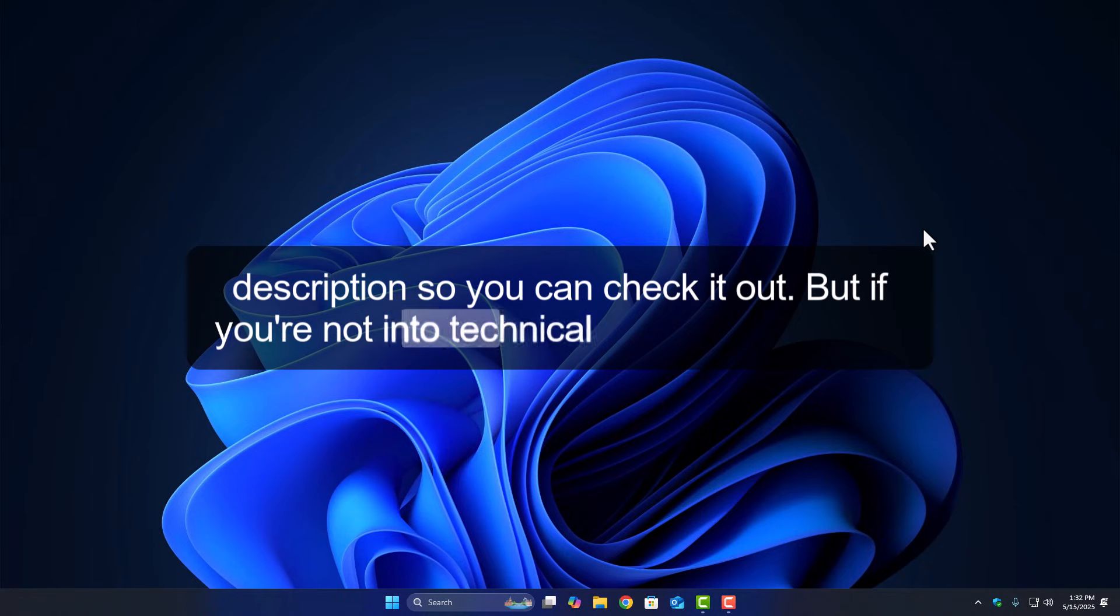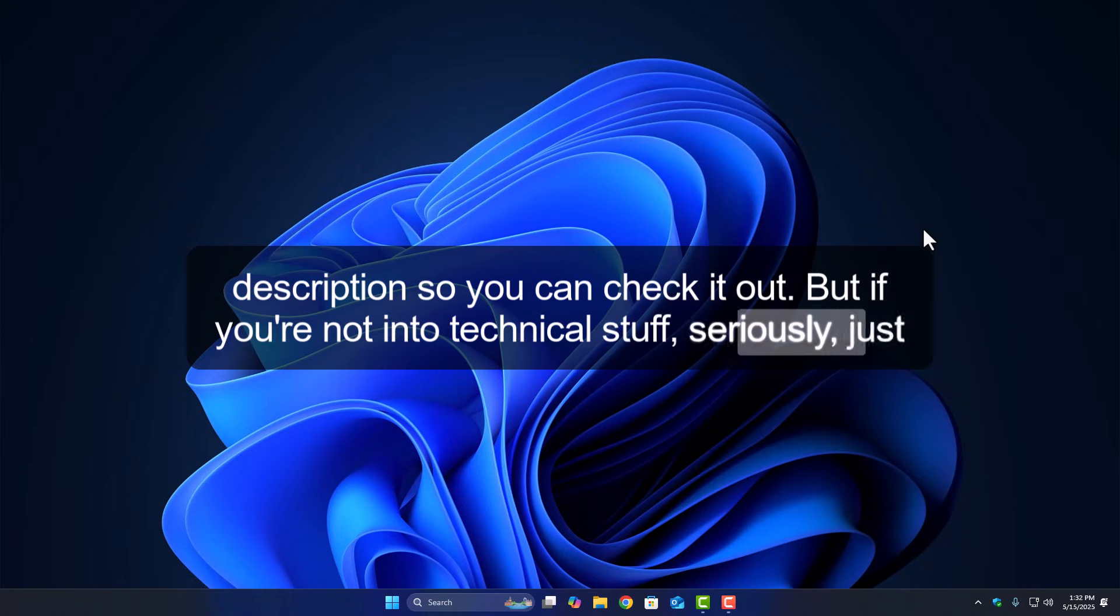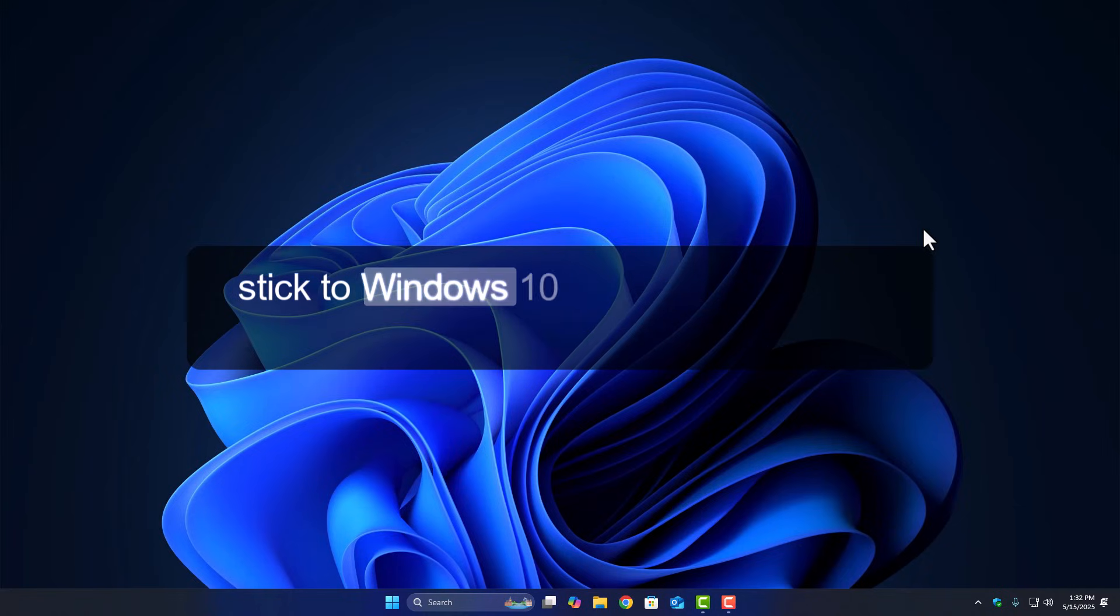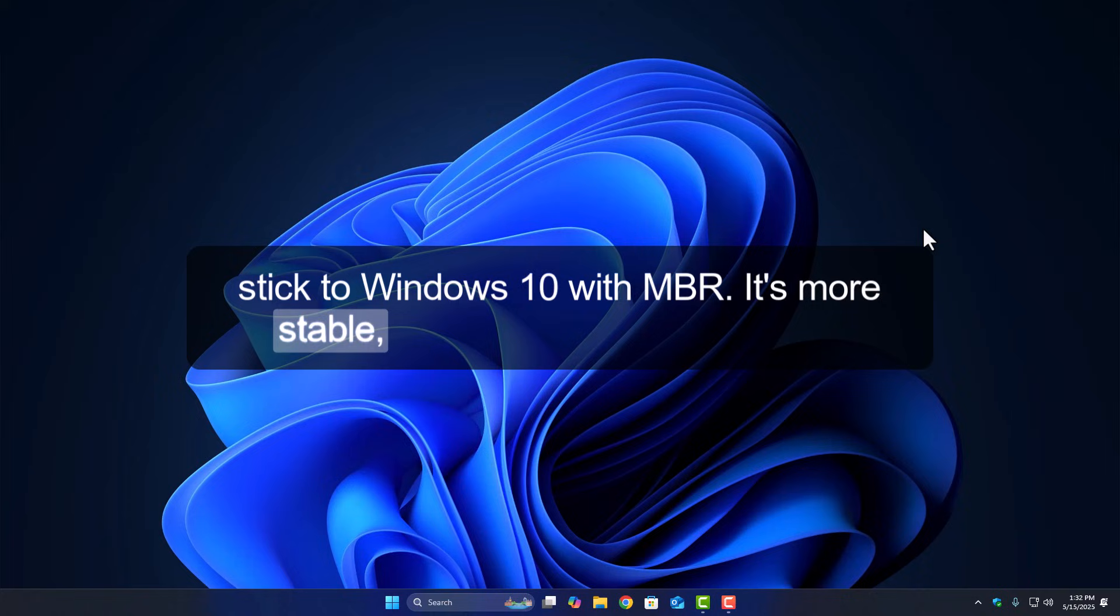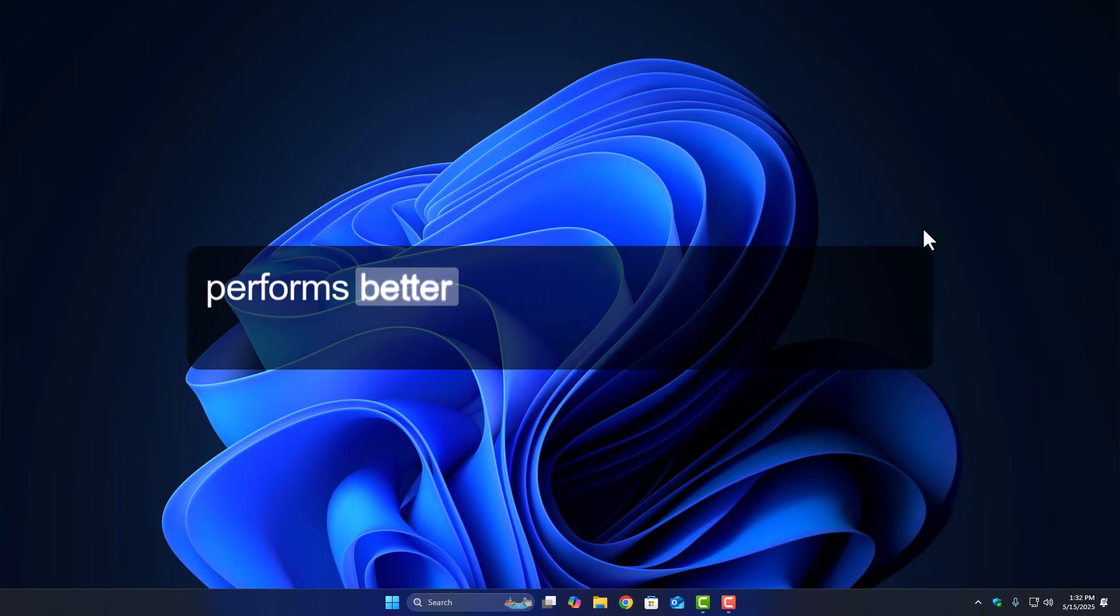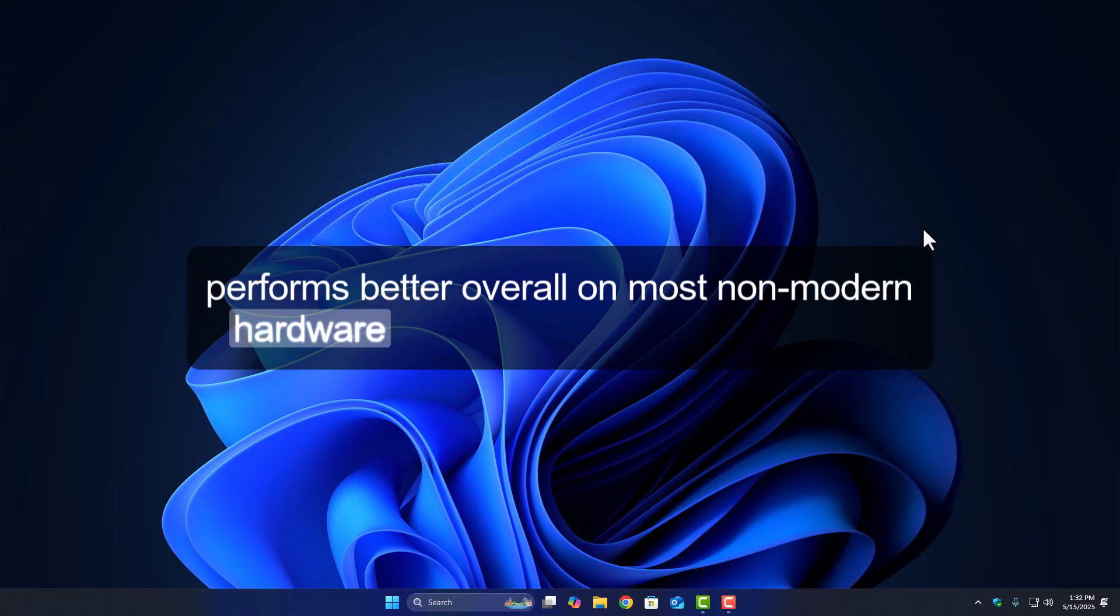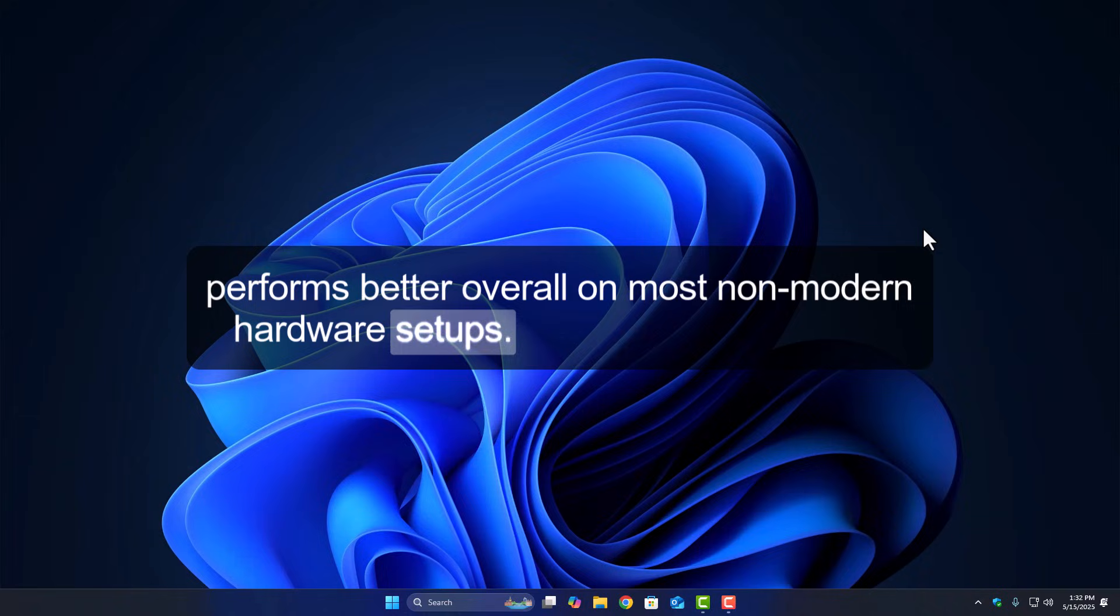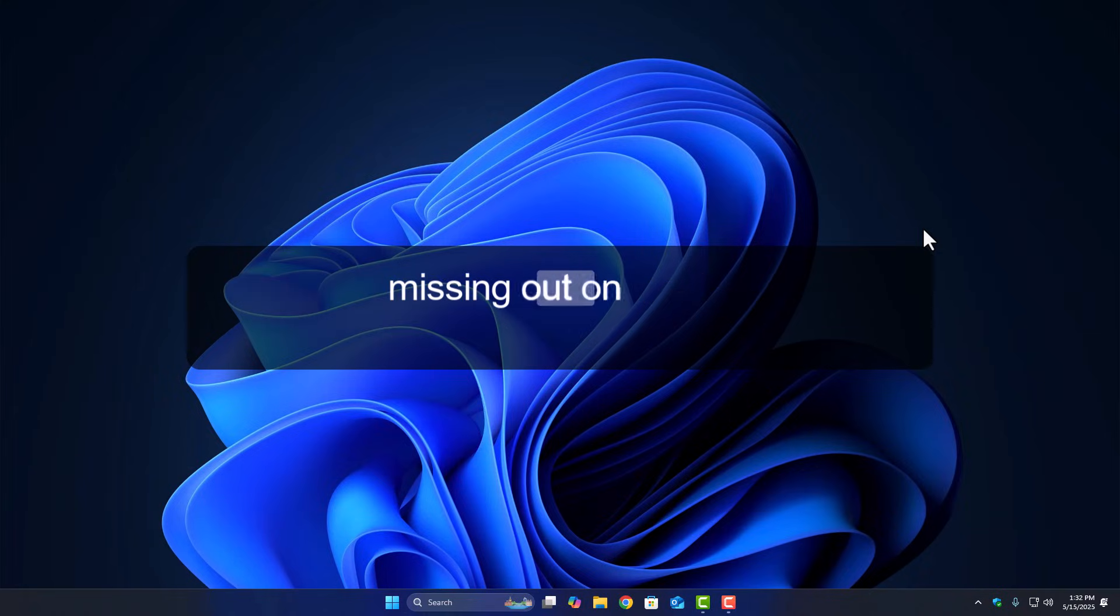But if you're not into technical stuff, seriously, just stick to Windows 10 with MBR. It's more stable, has better compatibility, and performs better overall on most non-modern hardware setups. Trust me, you won't be missing out on much.